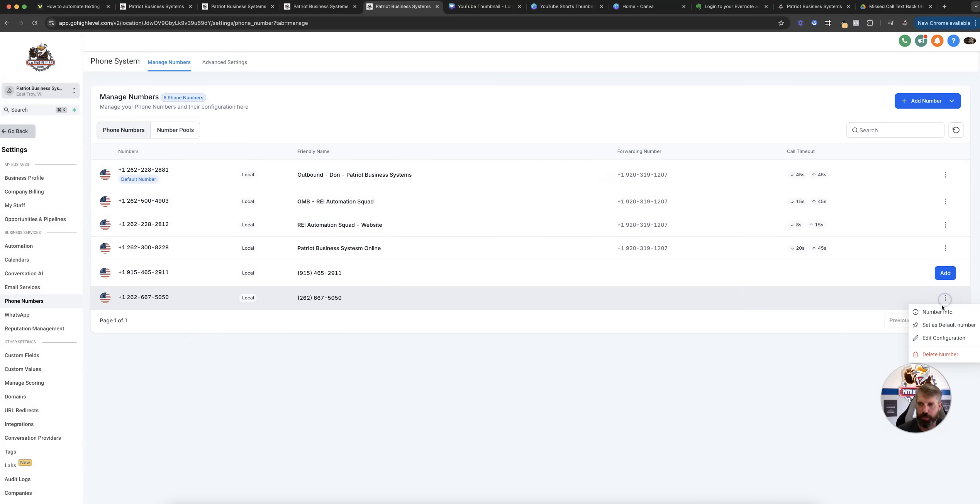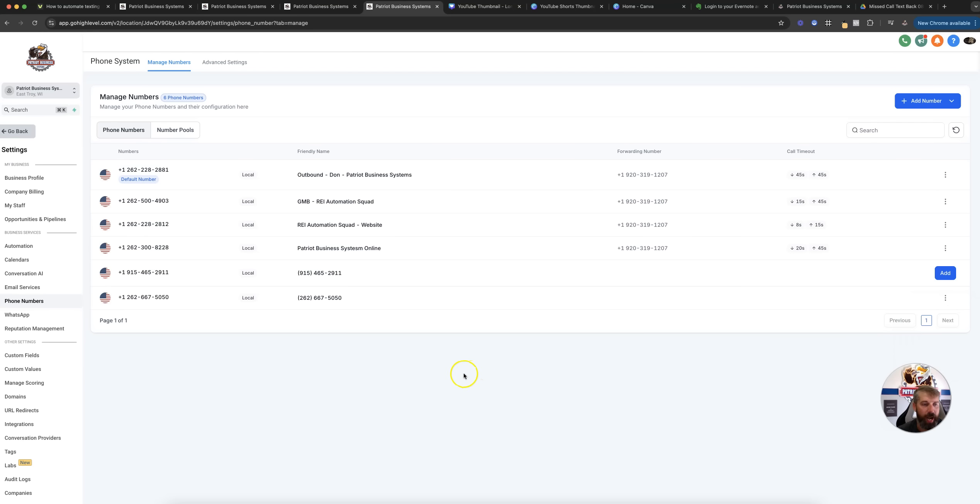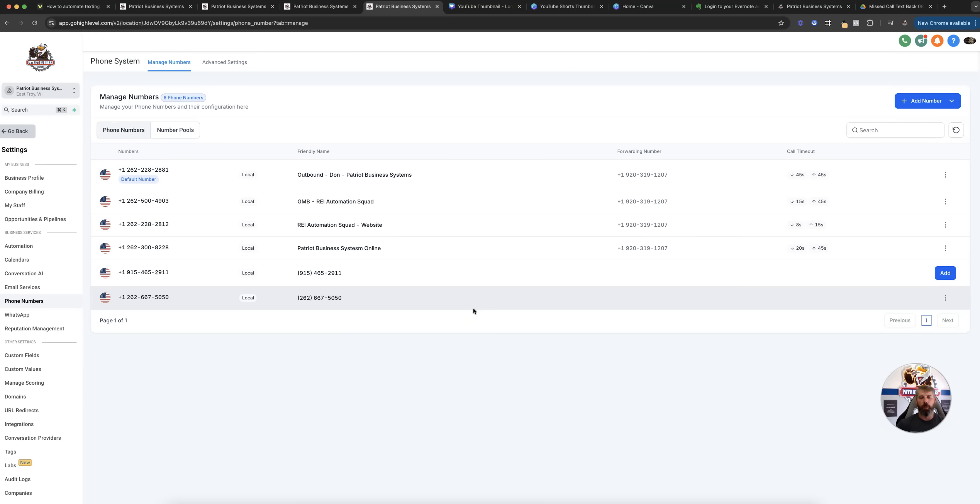You can go in, edit configuration, change the name, adjust who should be rang when that happens, or if you want to assign it to one specific user. Normally, you'll have a default phone number for the company itself, and then each user at a bare minimum would have their own phone number. That would be my recommendation.